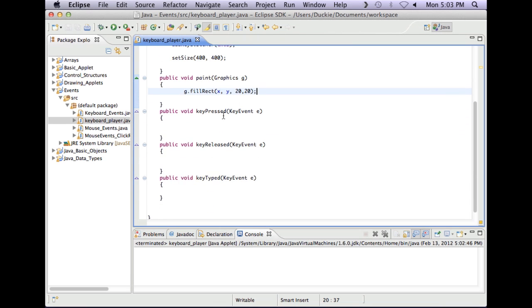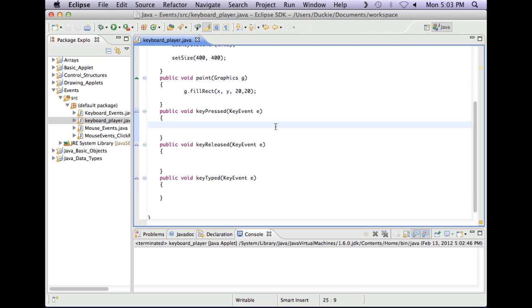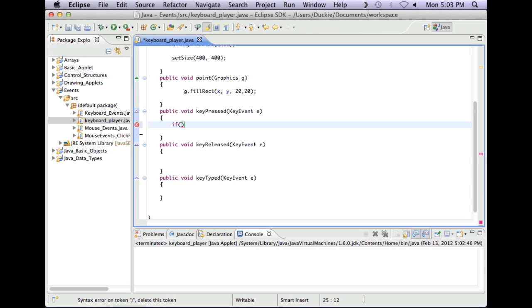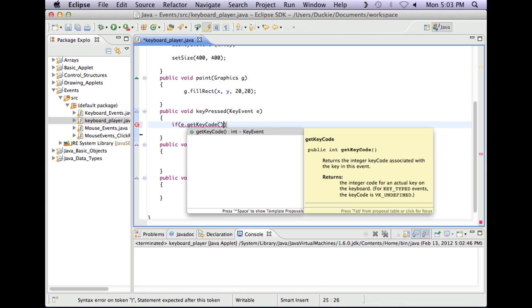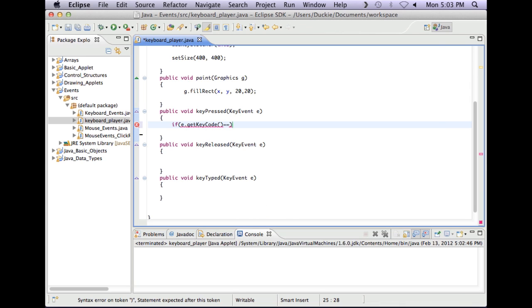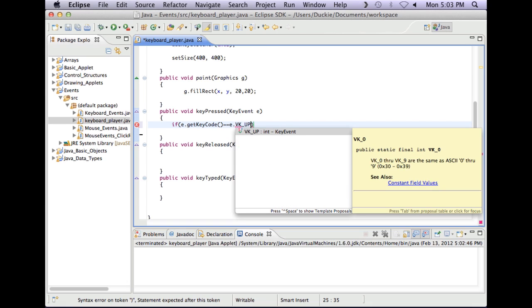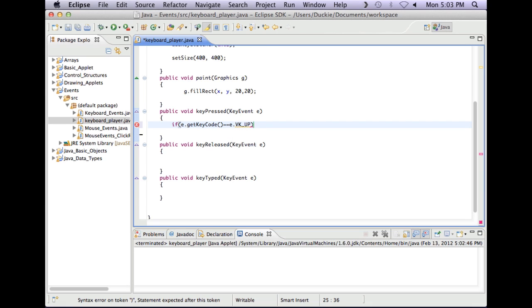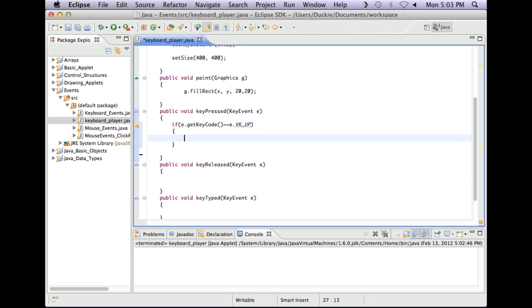Okay, so then what we're going to do is we're going to in key pressed, so you can choose to put it in key pressed, key released, or key typed. In terms of key pressed and key released I find that key pressed has a quicker response time because it responds to your press rather than waiting for the release. So I'm going to in here I'm going to put my statements that check for the up, down, left, right arrow keys. So to do that I use e dot get key code. So if e dot get key code is equal to e dot vk underscore up that means that the up button has been pressed.